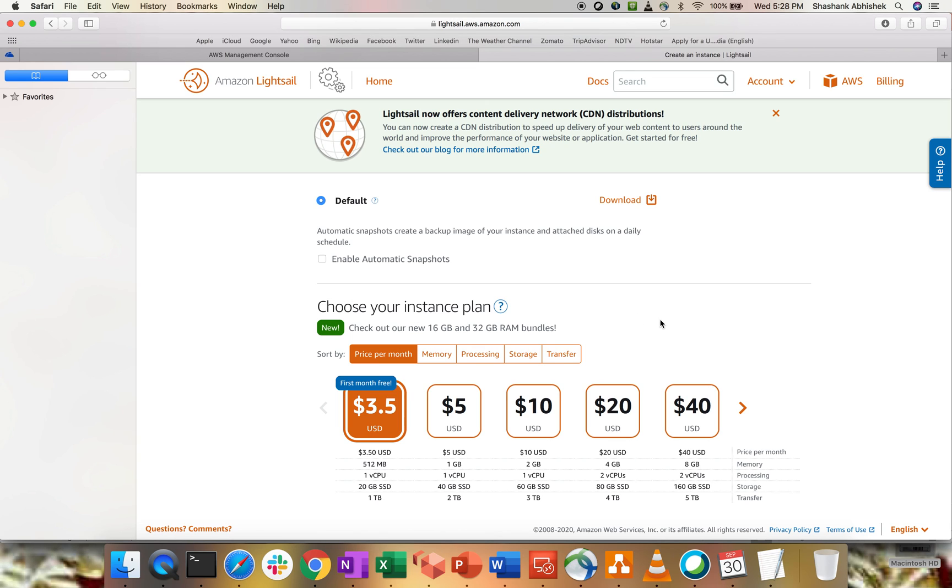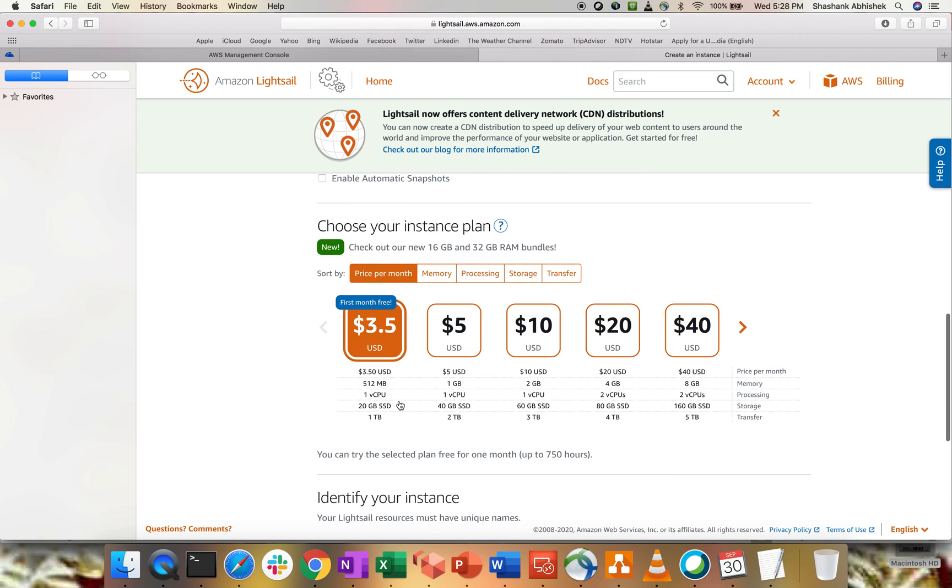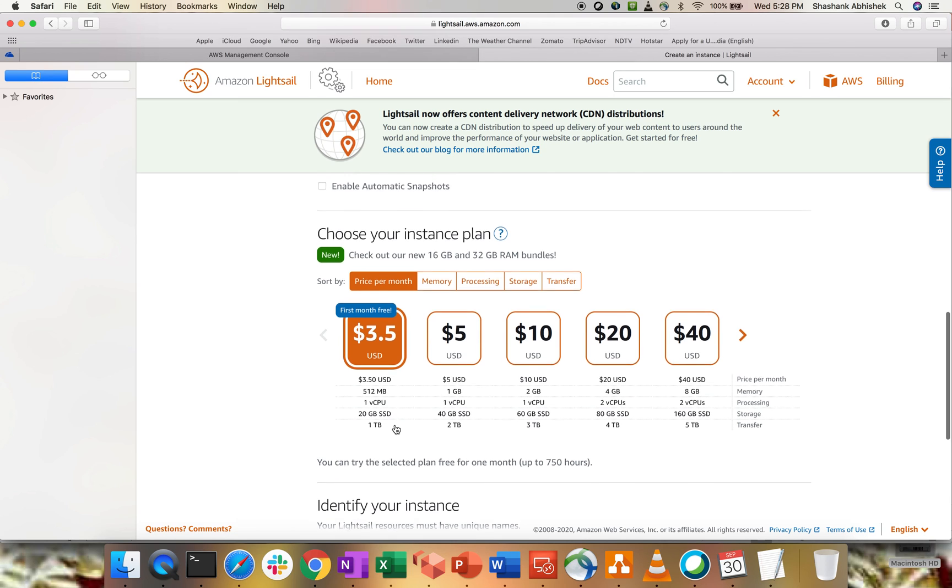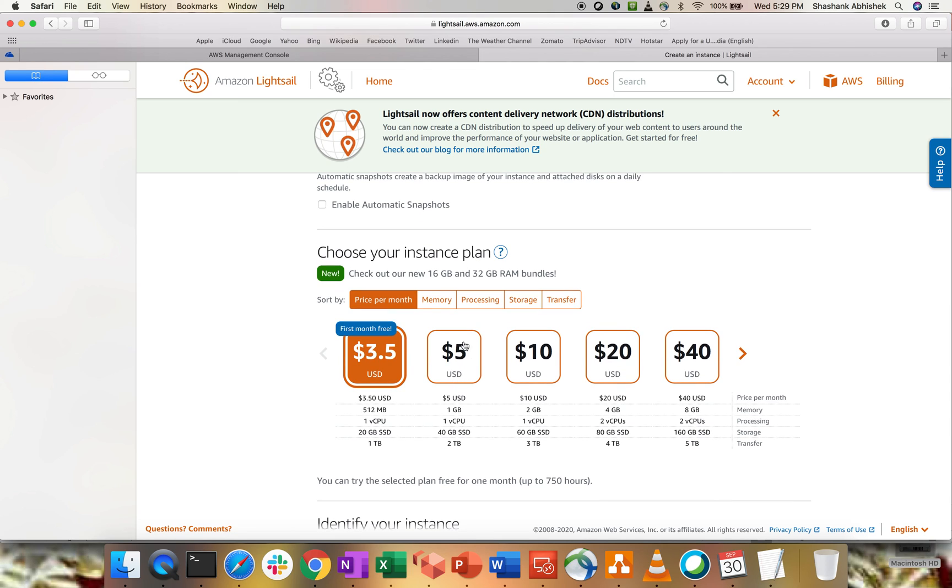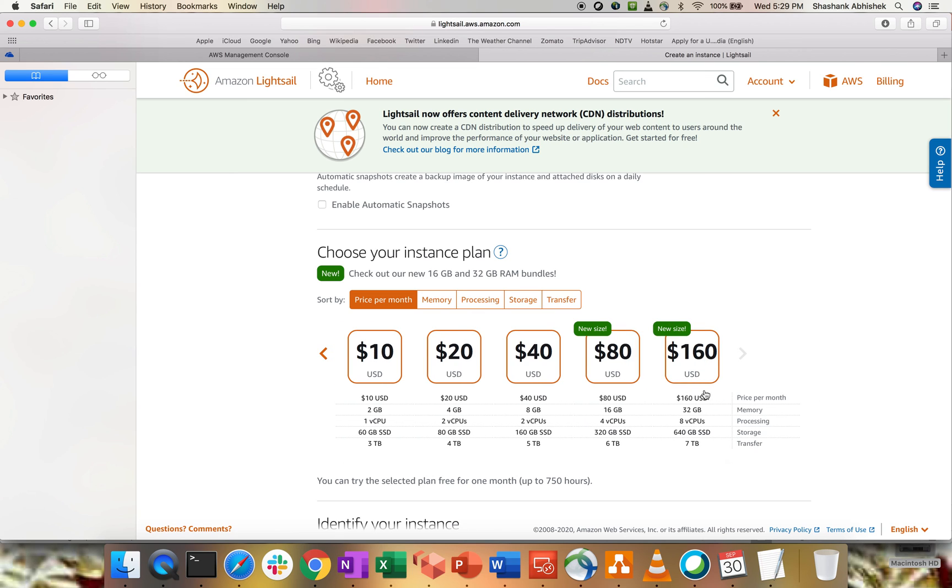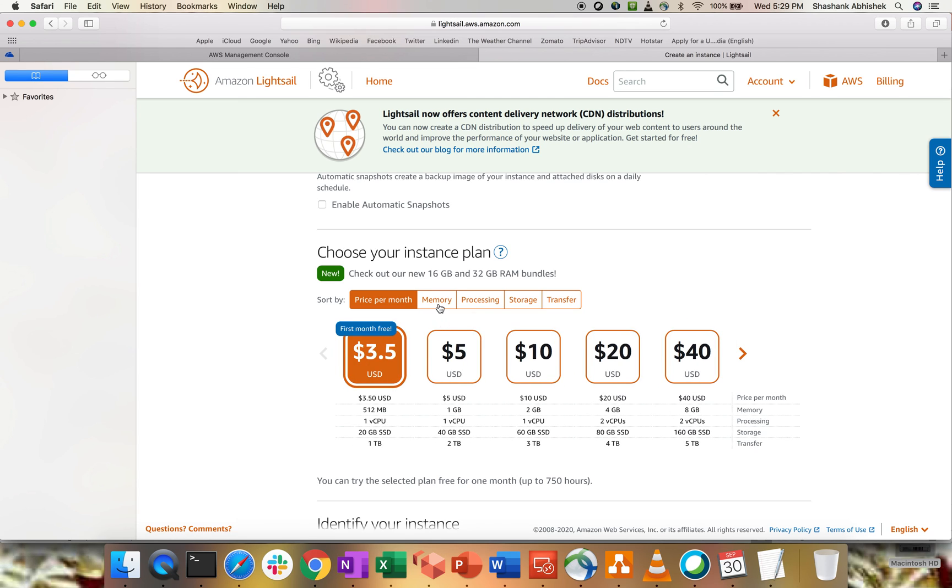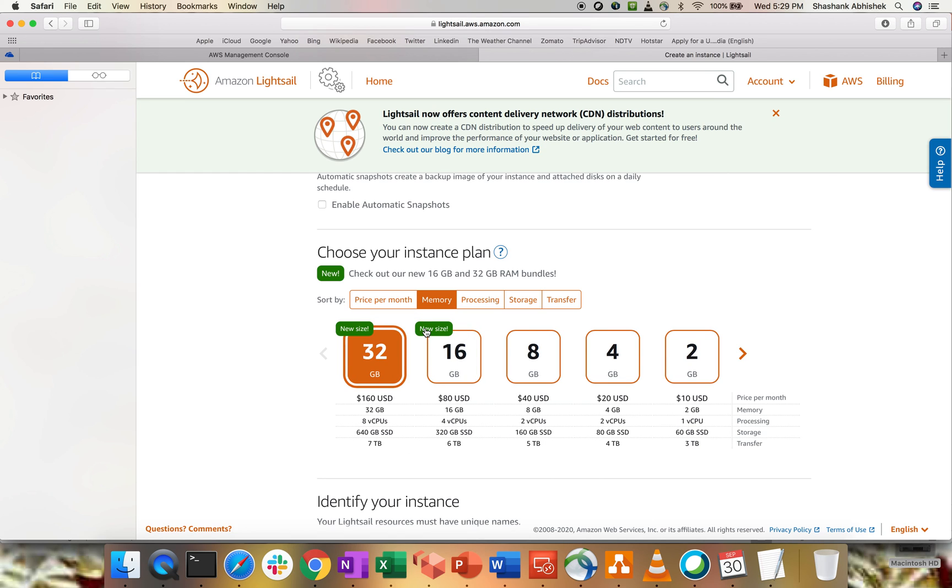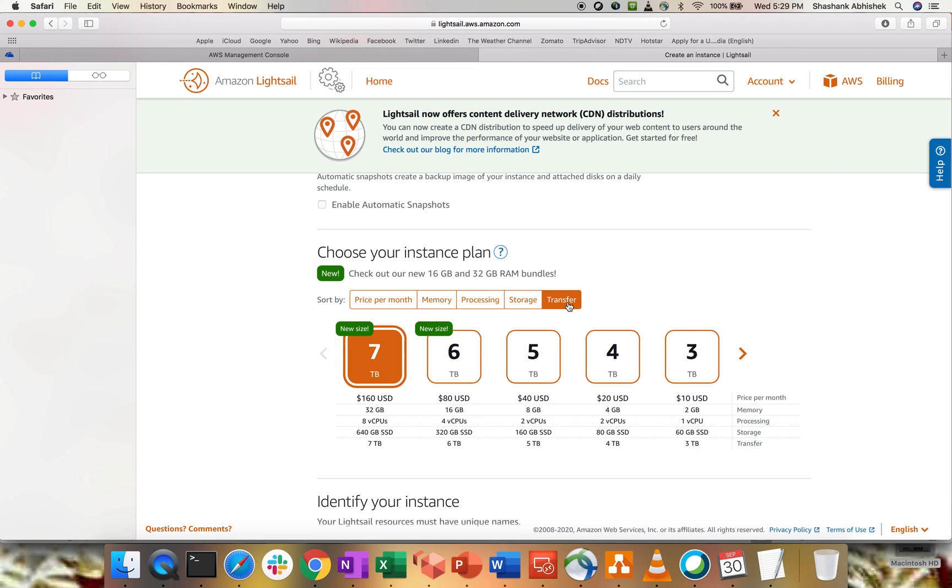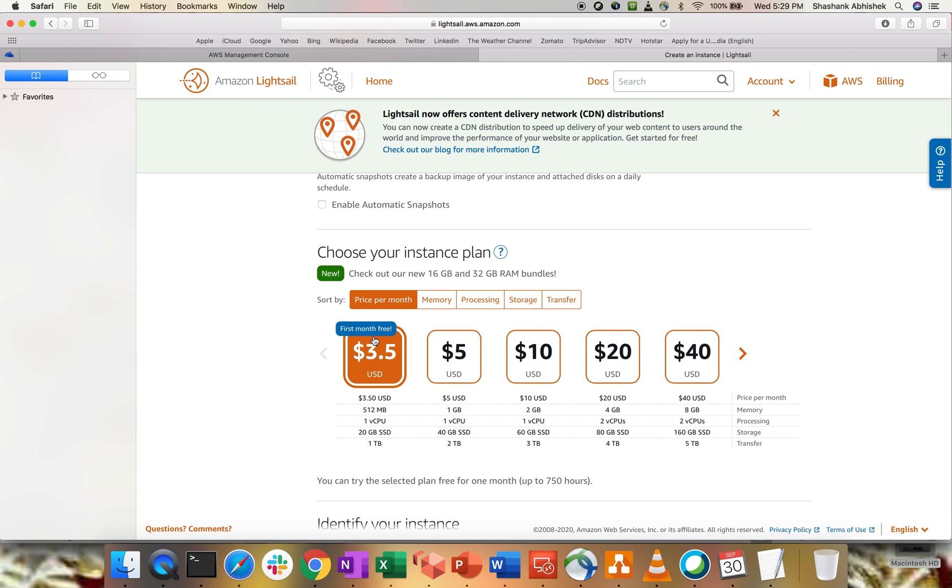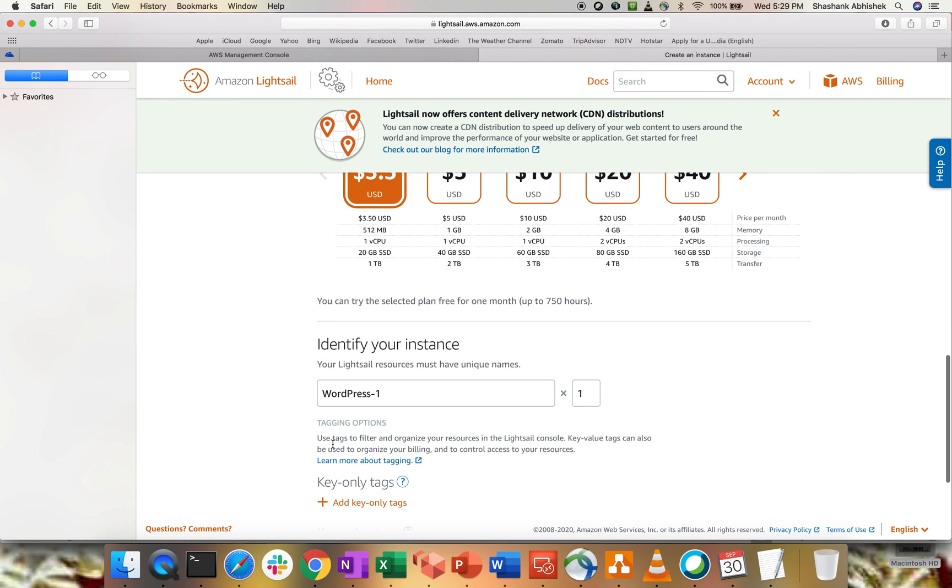Here is the pricing model comes into picture. So, for the first month, it is free. Although it's $3.50 based upon the usage, what we are getting? 512 MB of memory, one virtual CPU, 20 gigs of SSD and one TB. Then, if you go with the other one, which is $5 and this is basically a monthly model, right? $5 price per month, $10, $40 and it goes up to $160, which are the new sizes. Right? That's the highest one. We can select based upon the memory as well, processing which is CPU, storage and transfer. So, transfer is 7 TB, which is basically comes with $160 per month. So, let's go with price per month and we'll select the free tier for sure.